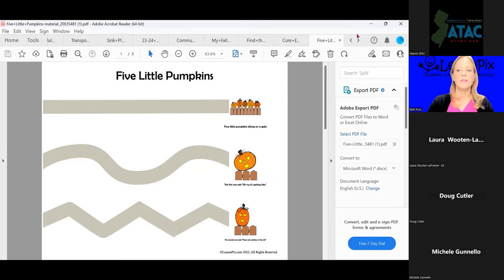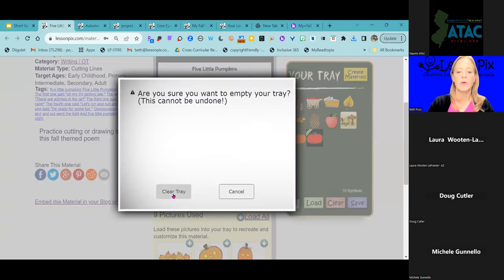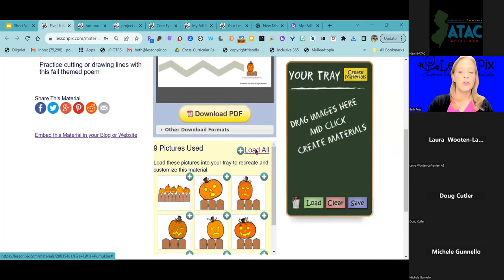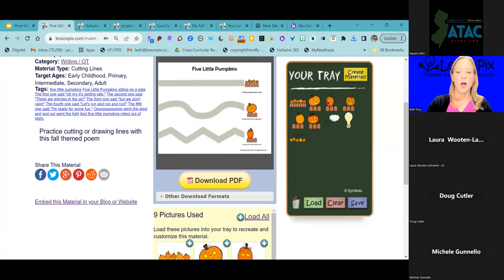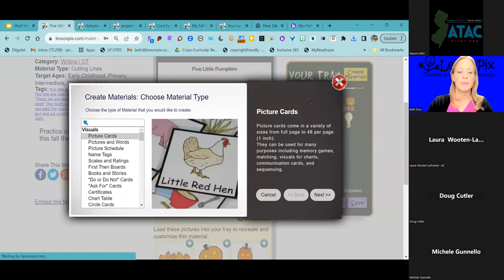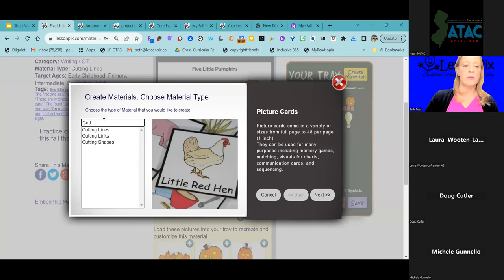OTs might be thinking: 'I've got students not ready for curved or zigzag lines.' That's okay, because we can easily change this. I'm going to clear my tray, click 'Load All,' then 'Create Materials,' and find the Cutting Lines template. I'm just going to type 'cutting lines' in the search bar — we have two different ones — and click Next. I'll keep that text, click Next again.